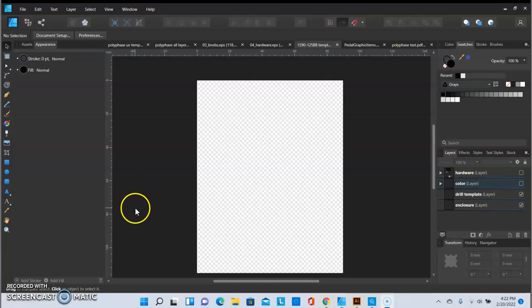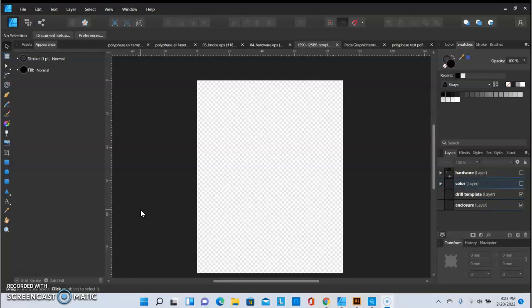One thing I would really suggest is setting up a basic template for whatever size enclosure you plan on using. This will save you some time in the future should you ever use that enclosure size again. I like to do this for every size. That way no matter when I'm going to do a design, I can pull it up fast and just start working.